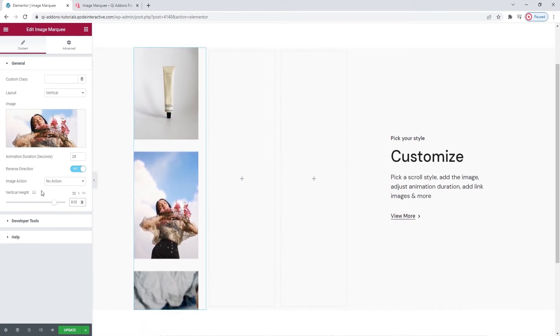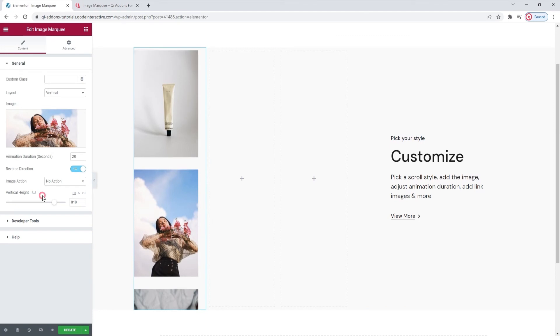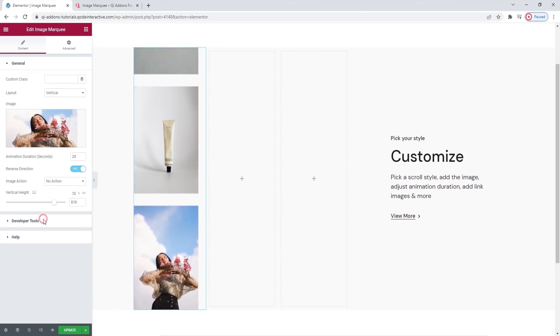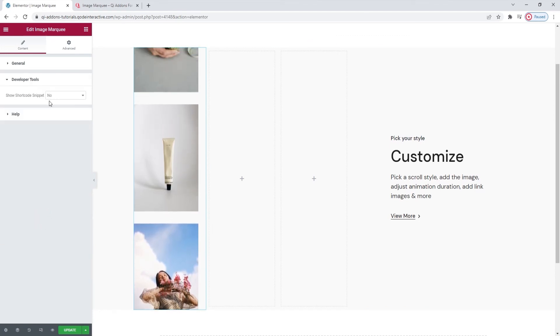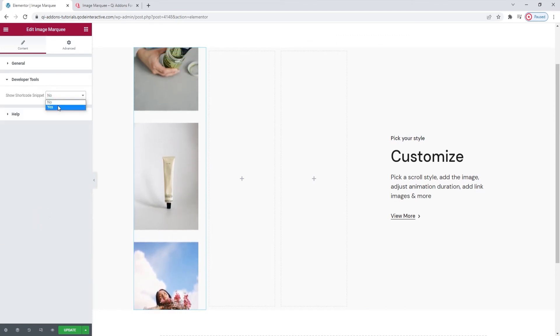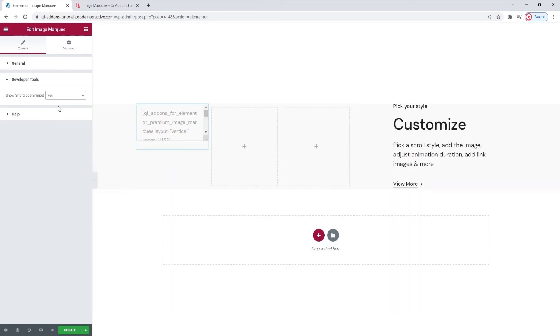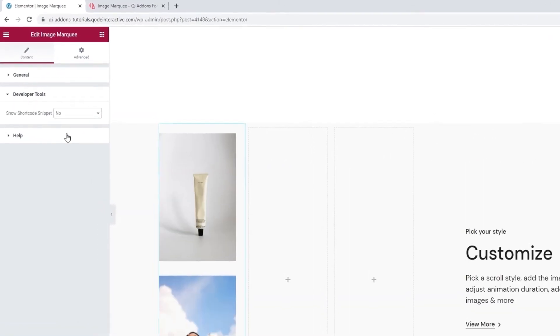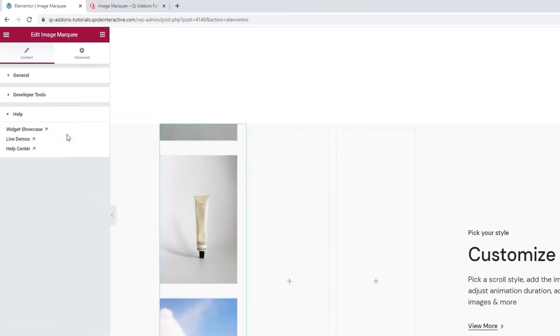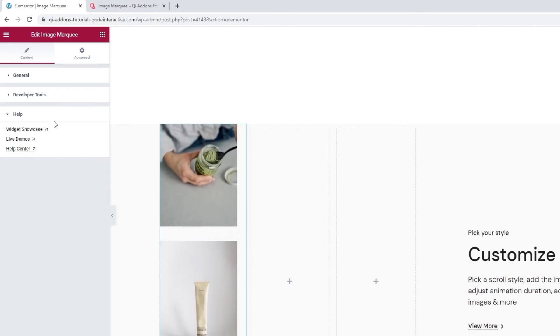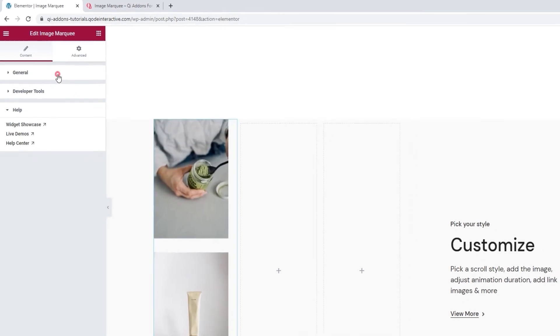And those are actually the main options. You also have the developer tools, which come with each of our widgets. They contain an option that shows the widget in the form of a standard WordPress shortcode, making it easy to copy. Besides that, you have the Help section, where you can find some helpful resources, if you need them. And that's all there is to it.